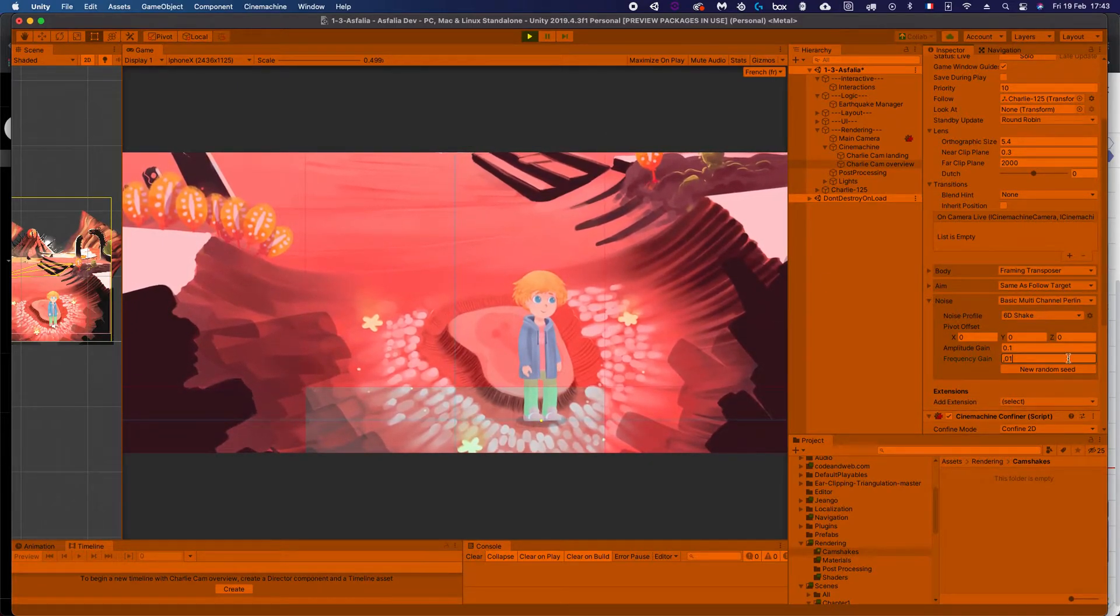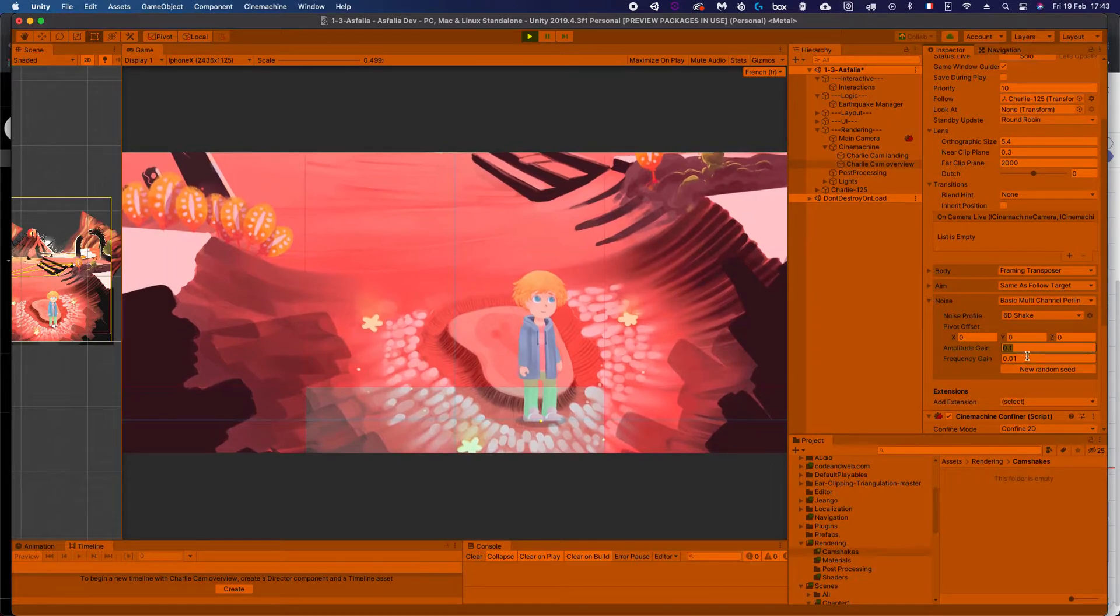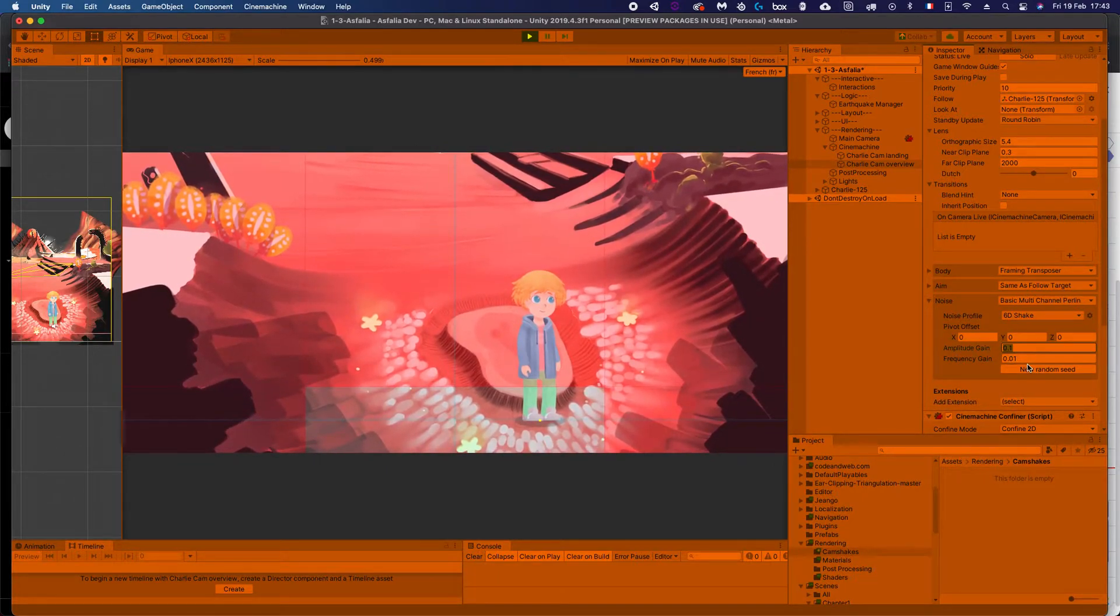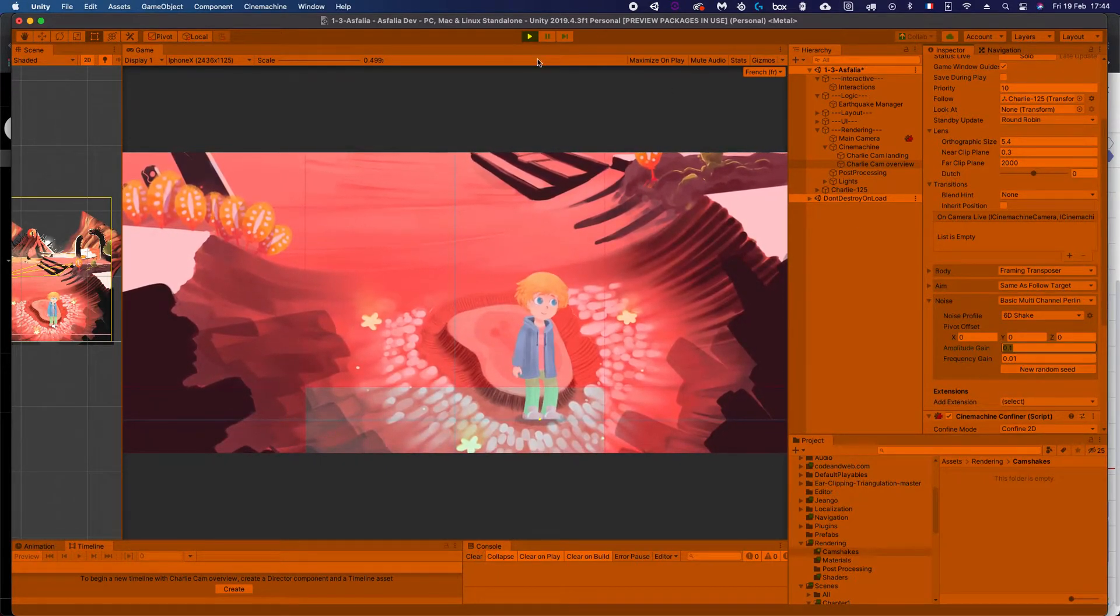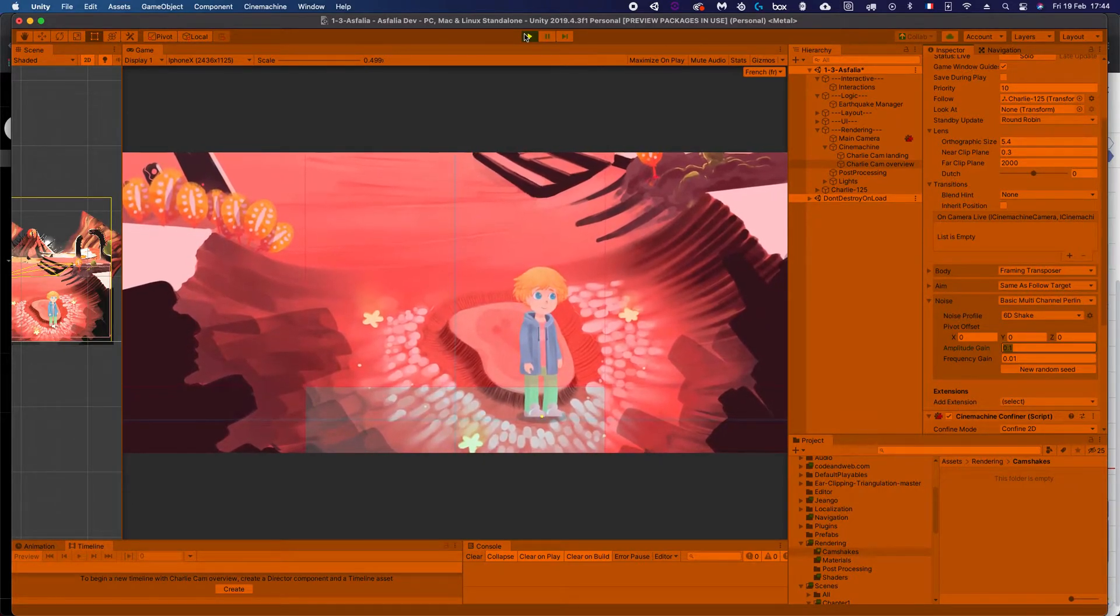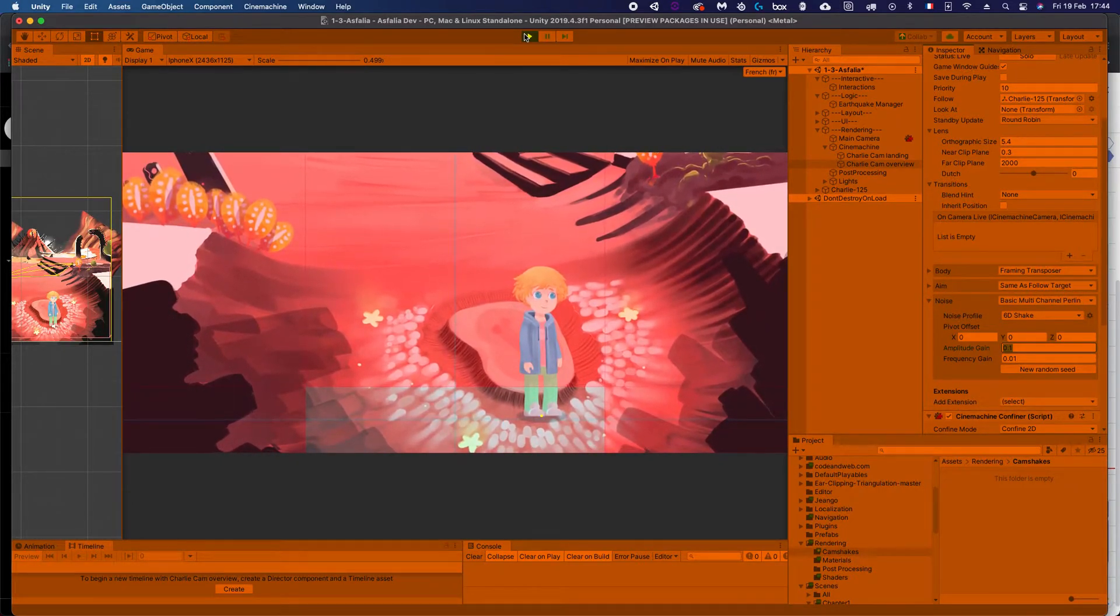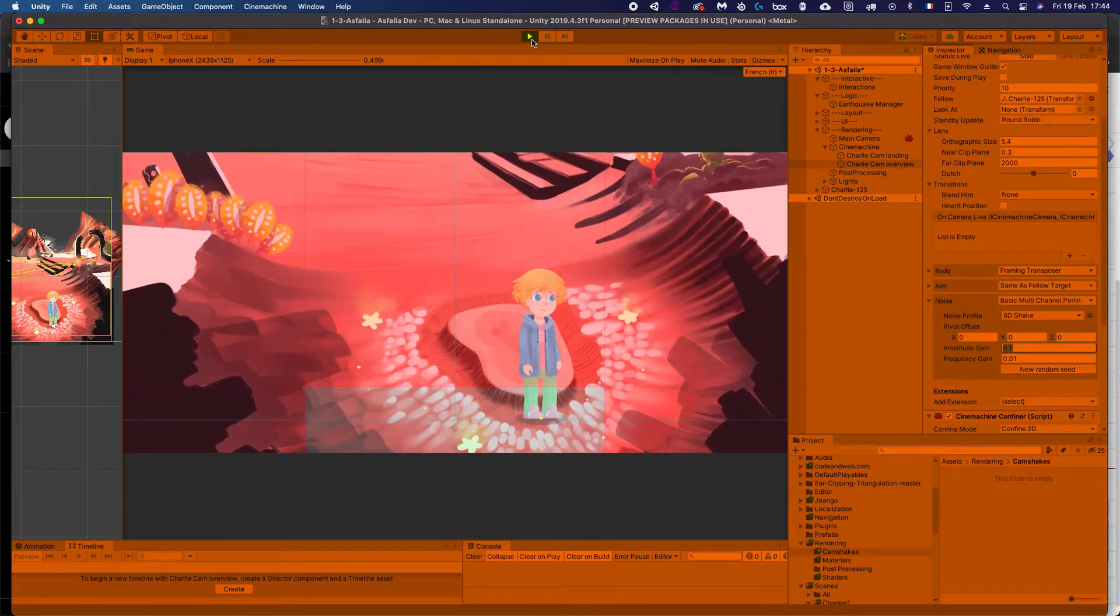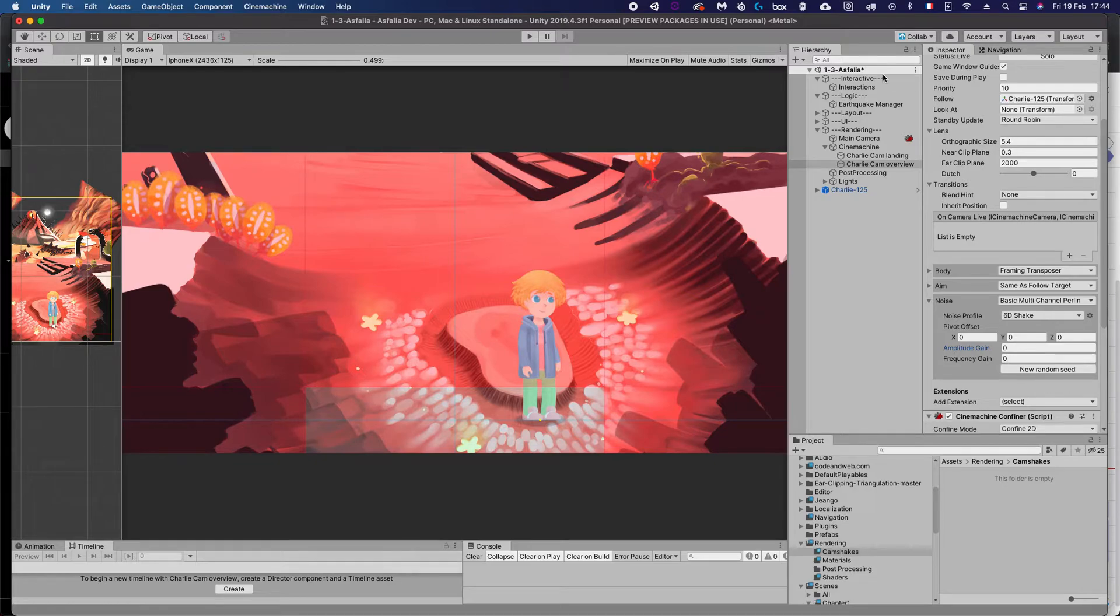But anyways, we could modify these values at runtime using a script—that is totally doable—and that's how I've been doing it thus far. But today I discovered something interesting I wanted to share with you, which is called Cinemachine impulse listener and impulse source.